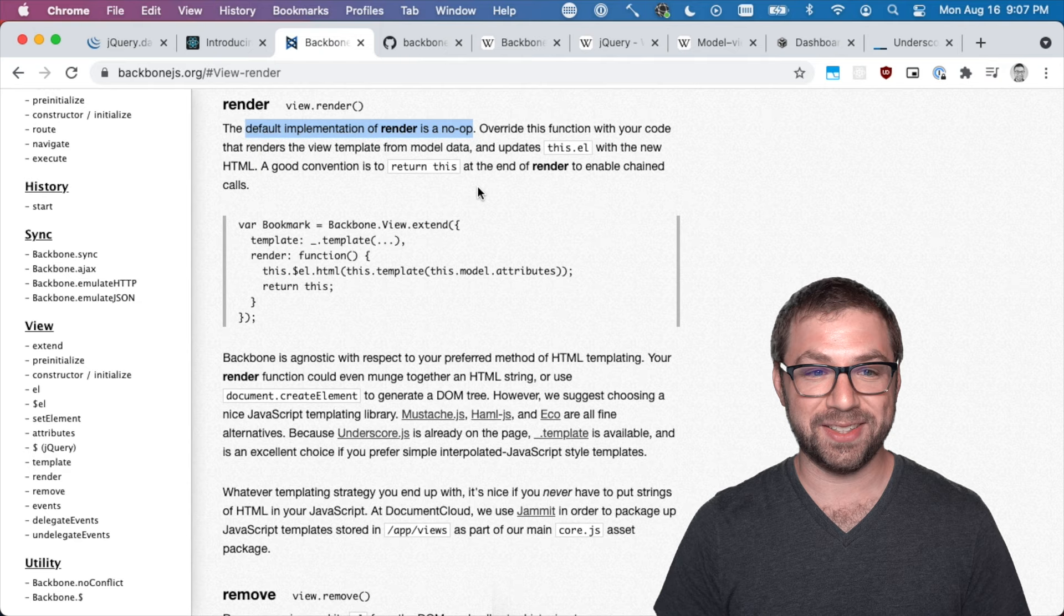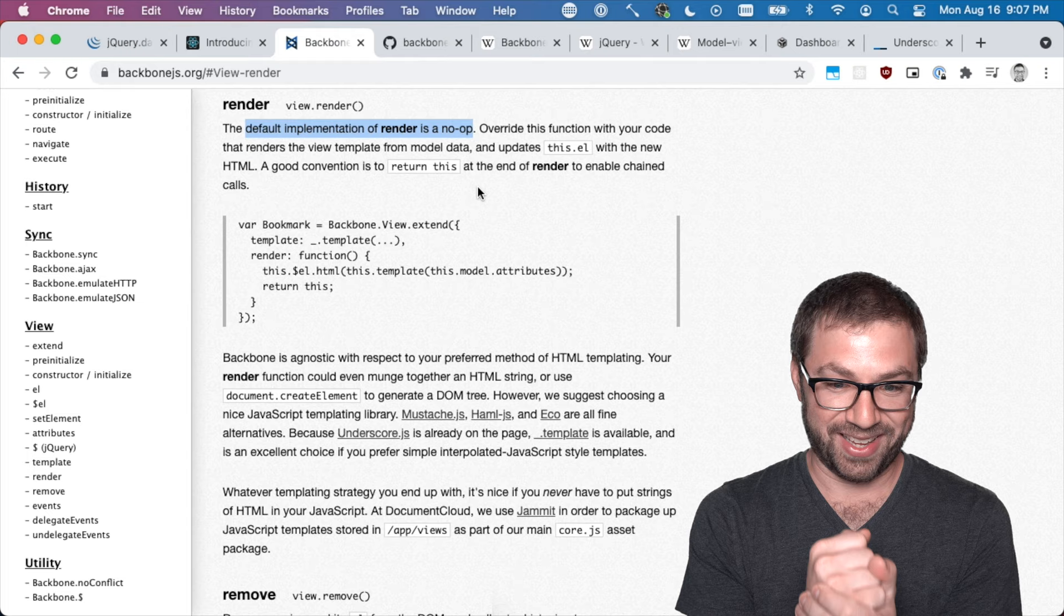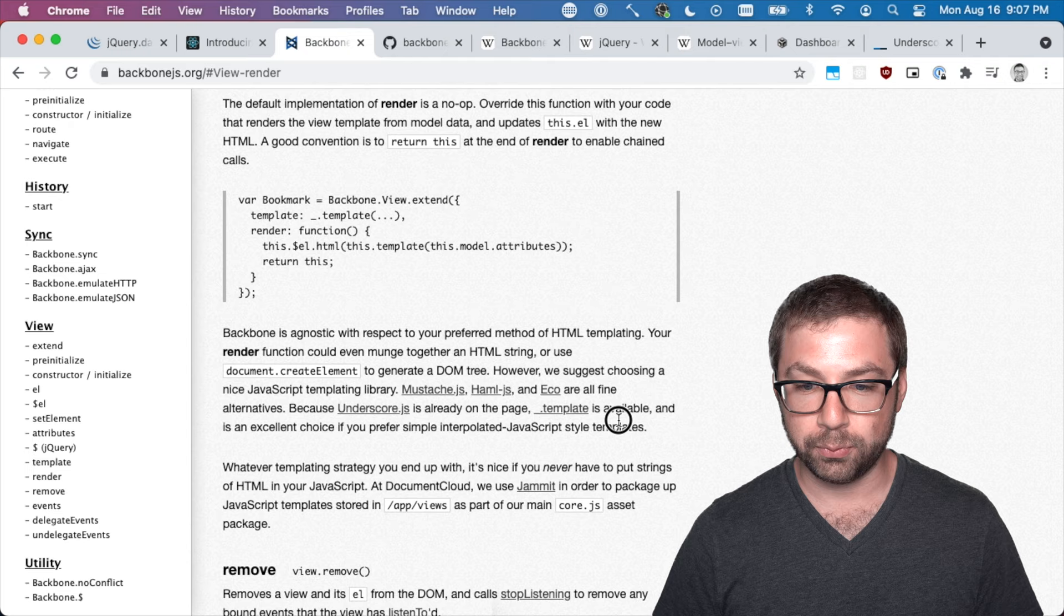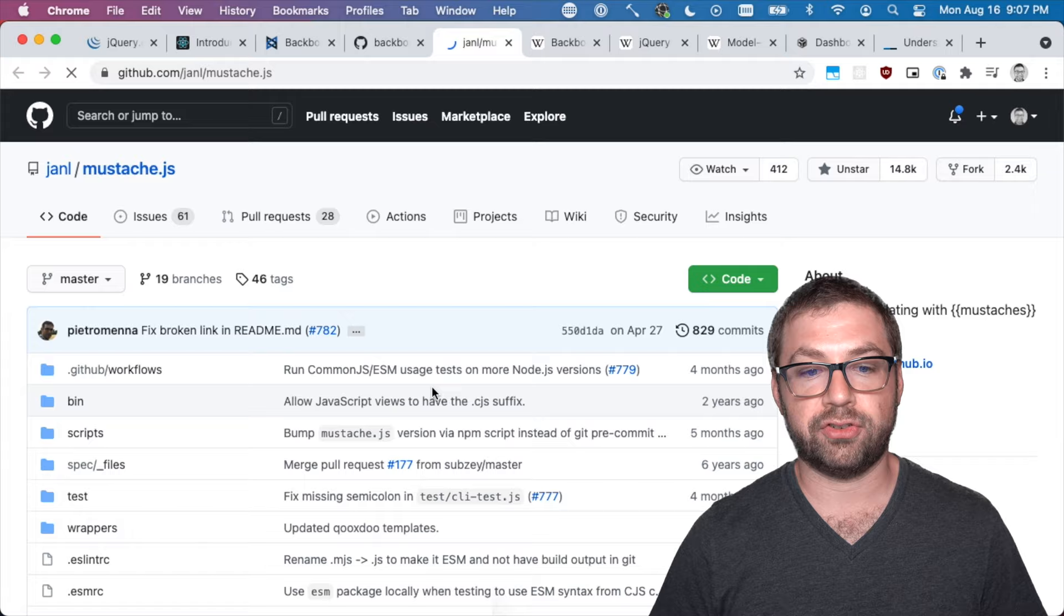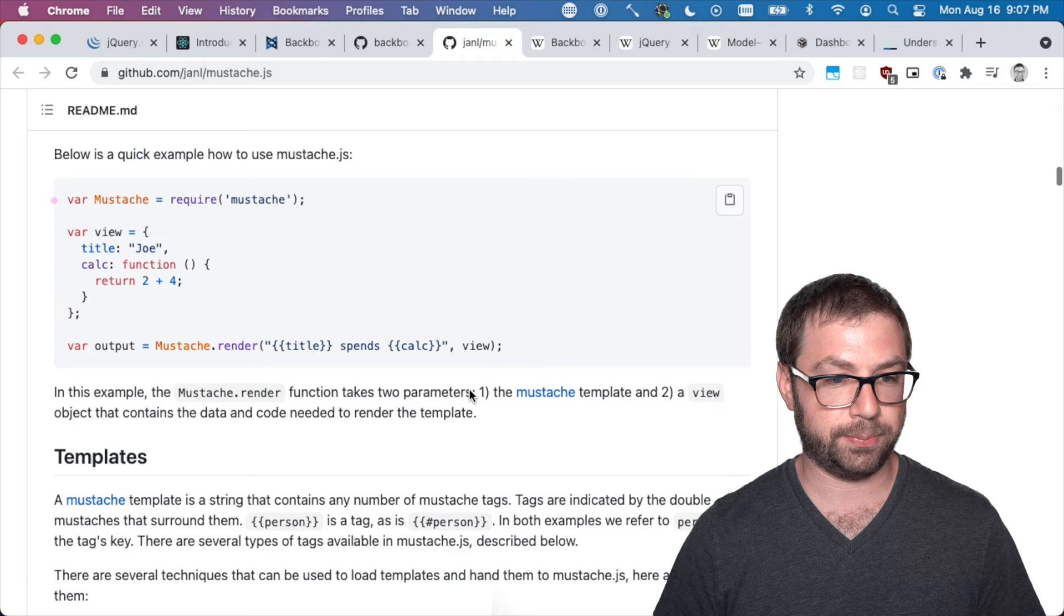And if you actually go to render and you see what it looks like, the default implementation of render is a no-op. By default, Backbone views' render method does nothing. Okay. It suggests that you can use the template method from underscore, but also you can use Mustache.js or Handlebars.